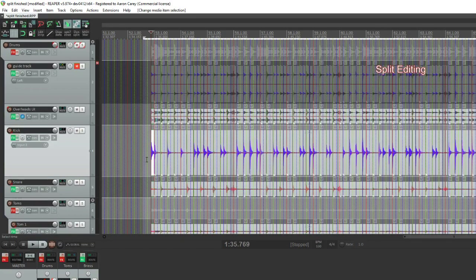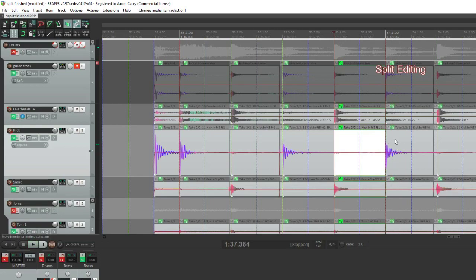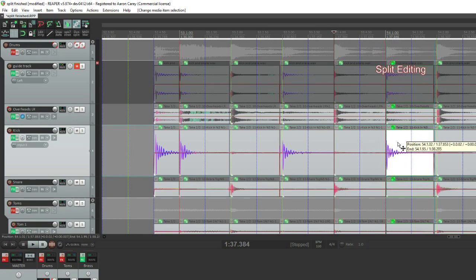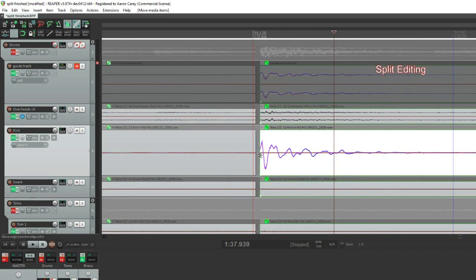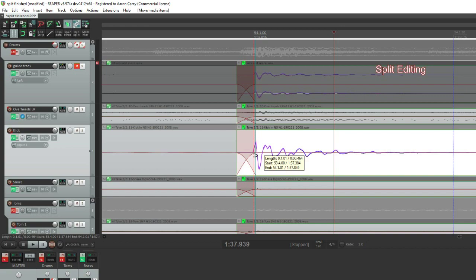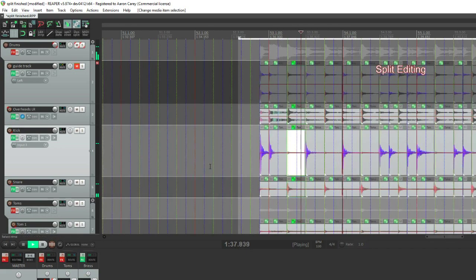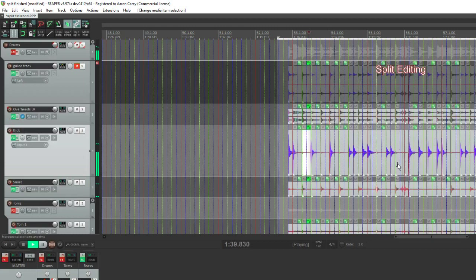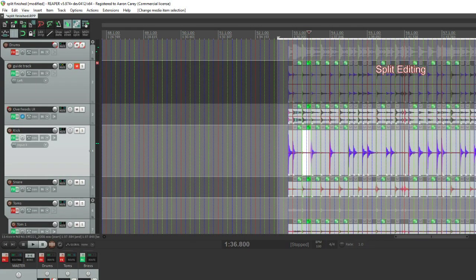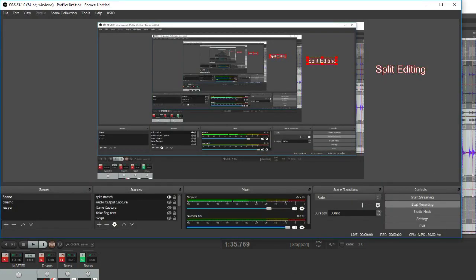So we all know for editing drums, you're supposed to split and move and apply your own crossfades as opposed to stretch editing, because stretch editing is horrible and sounds really bad. And if you do it, you're a total noob, right? I'm going to play a couple different things — stretch edit versus split edit — and let's listen to it. I think stretch editing can have a bad taste in your mouth from the early days; it could be pretty bad, but I think it's come a long way, so let's look at these.